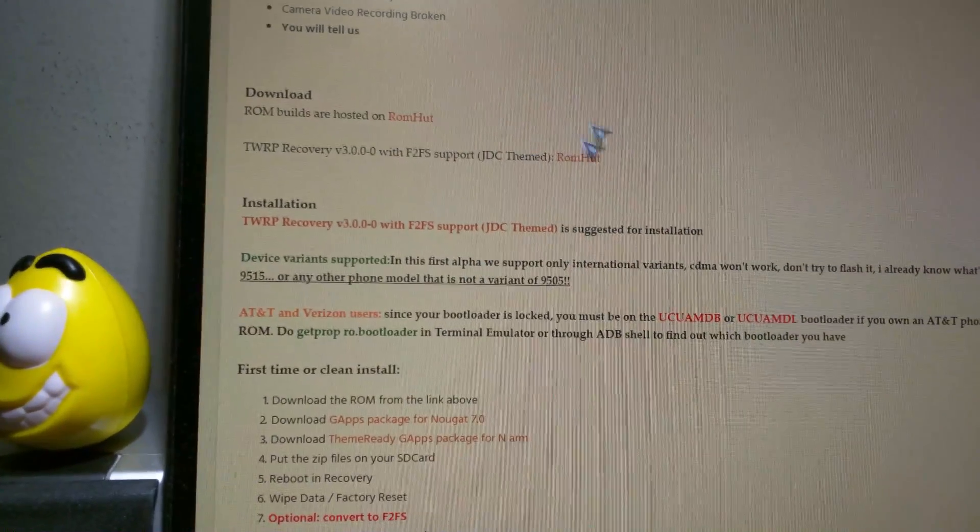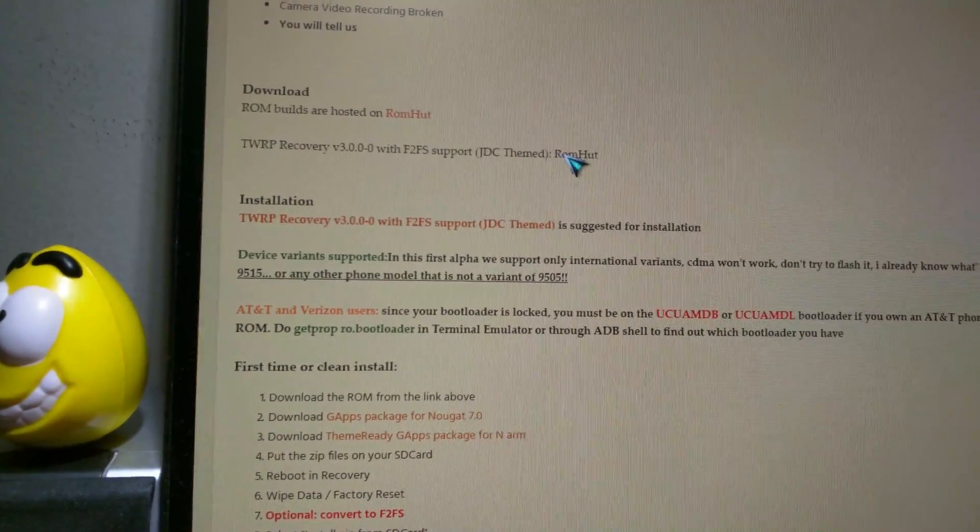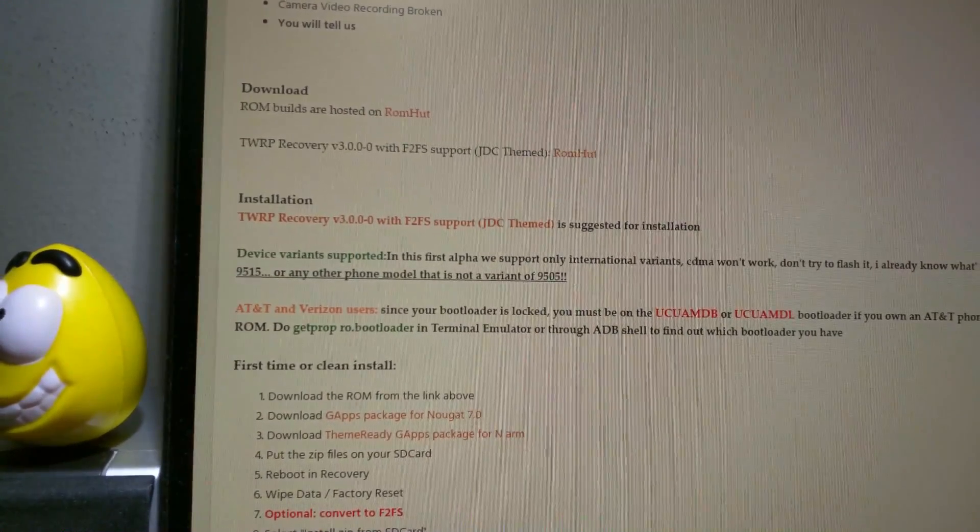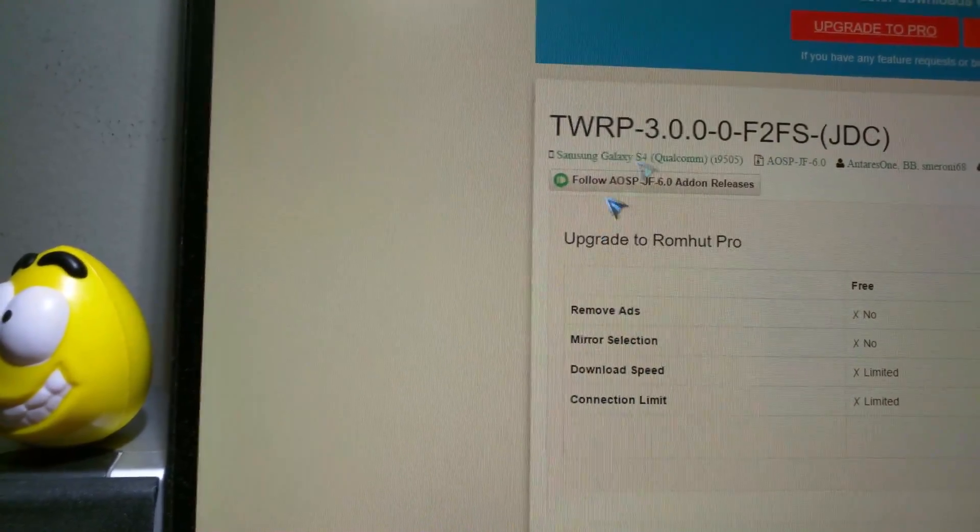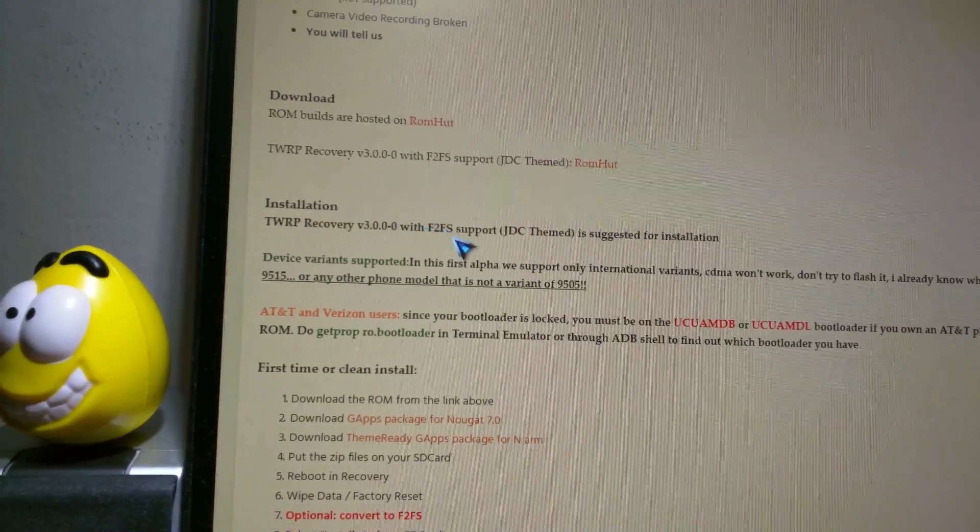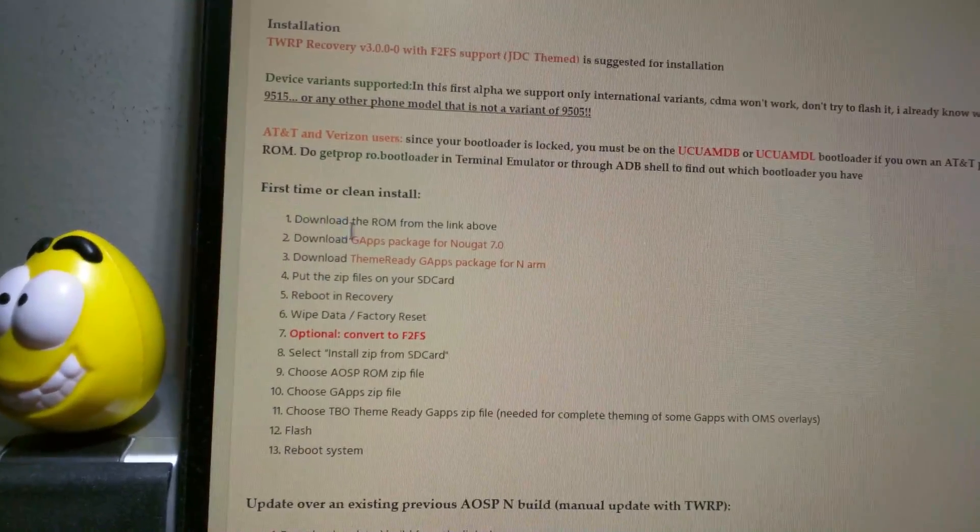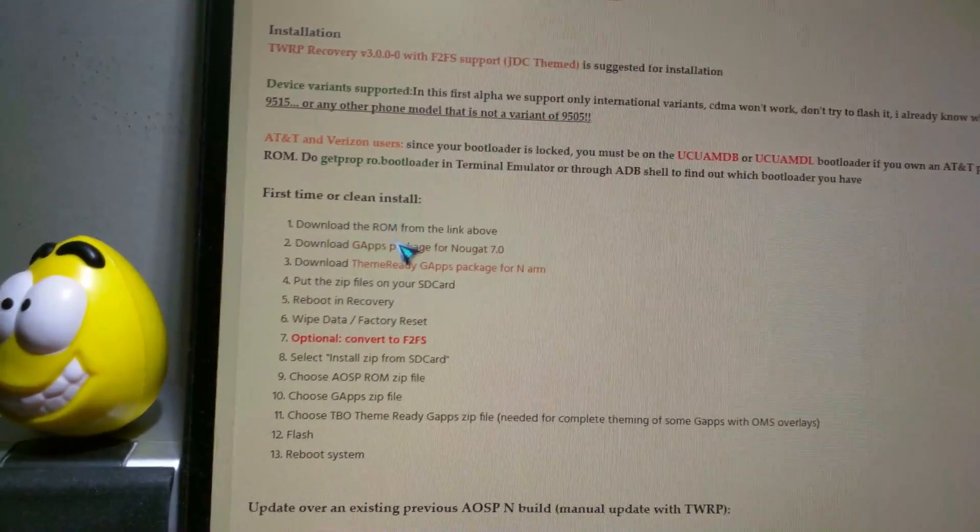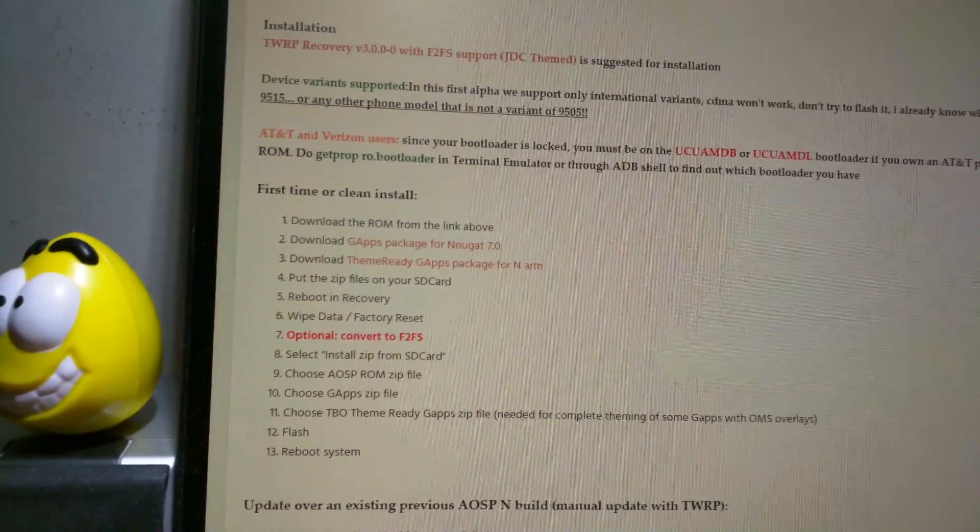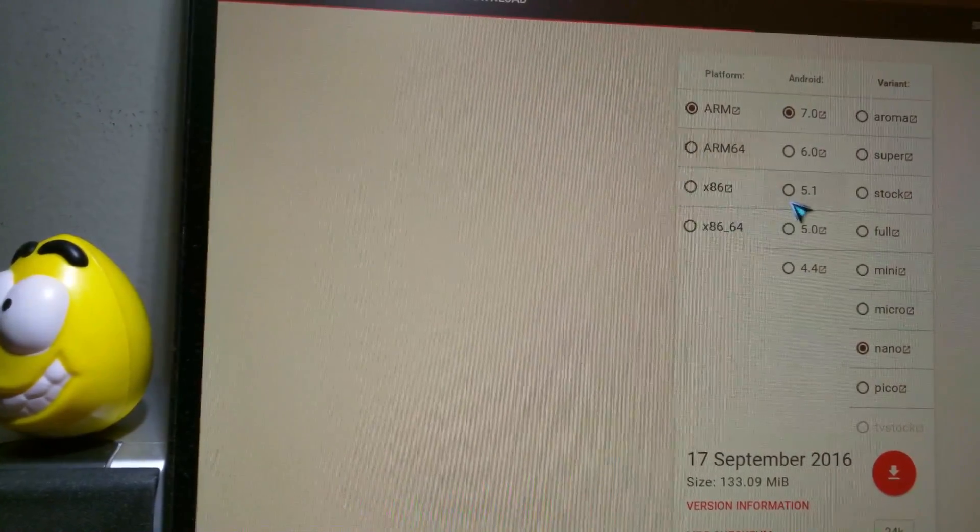Alright so this is a September 9 build. So after you download that, make sure you have a custom recovery. So TWRP. I'm gonna show you guys how to do it in there. Alright so here's the instructions. So download the ROM from above and then download G apps.